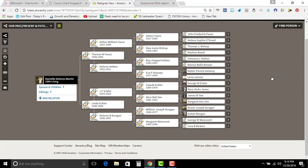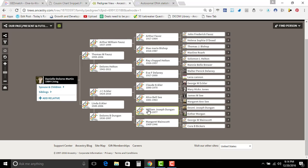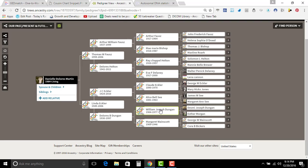And that's one of the issues that you have because I know that we share, we share a set of great grandparents, William Dunyon here and Margaret Wainscott is our shared ancestor.